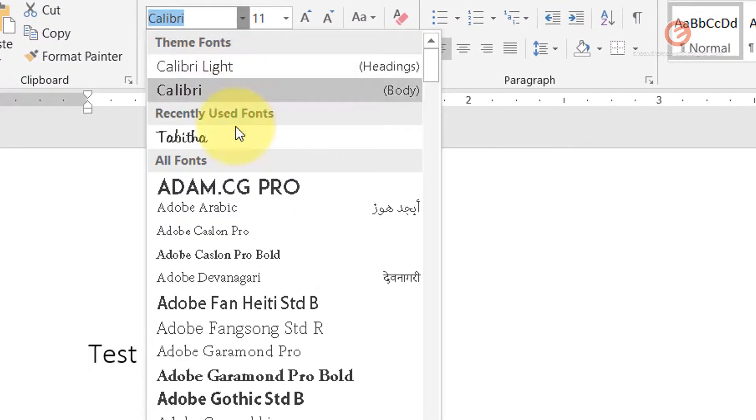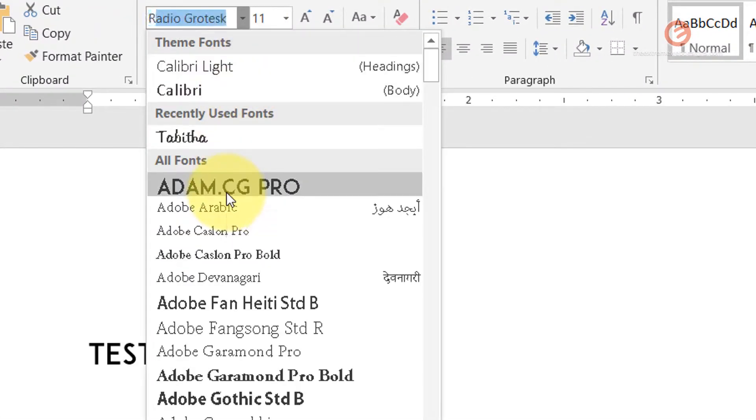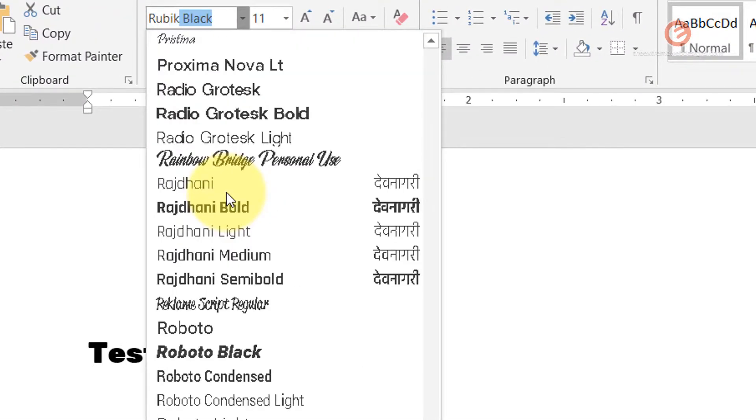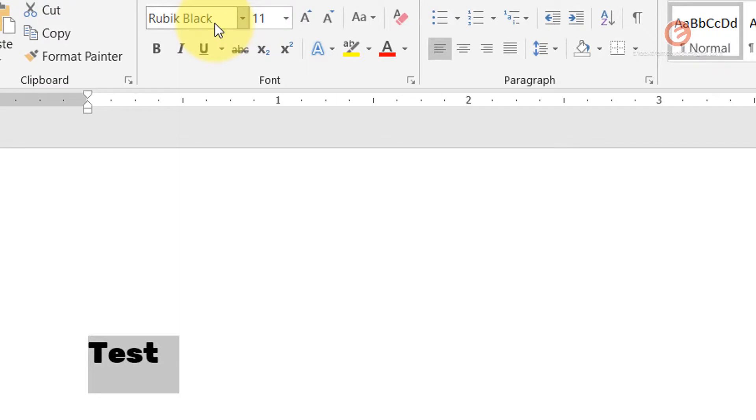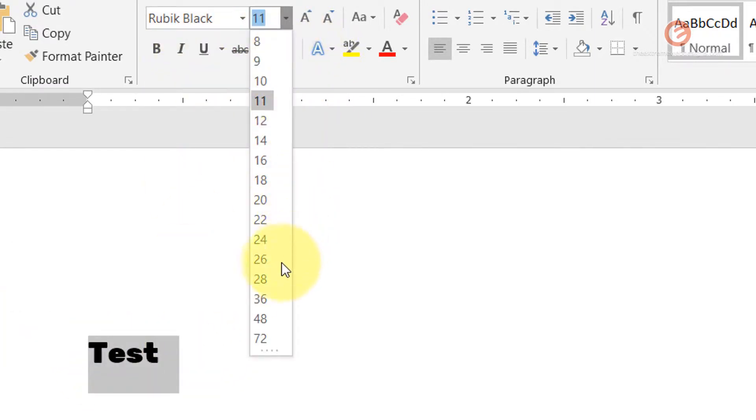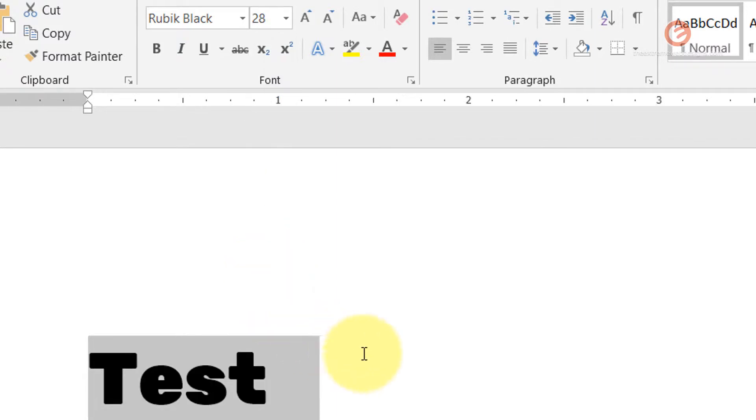Then let's type 'rubik'. As you can see, the Rubik Black font name has been populated. Simply hit the enter key, and as you can see, the Rubik Black font has been applied. Let me just increase the font size so that it's clear.